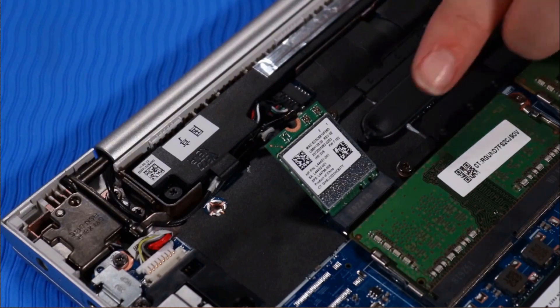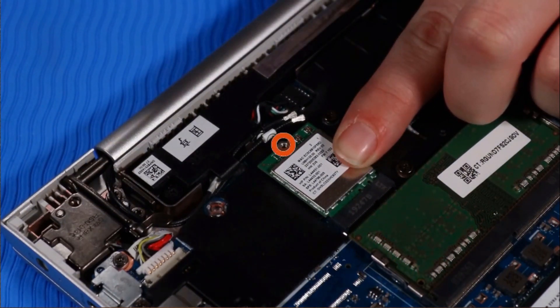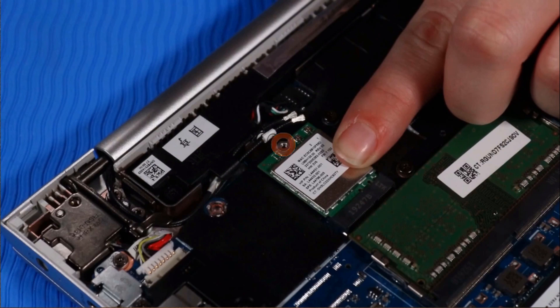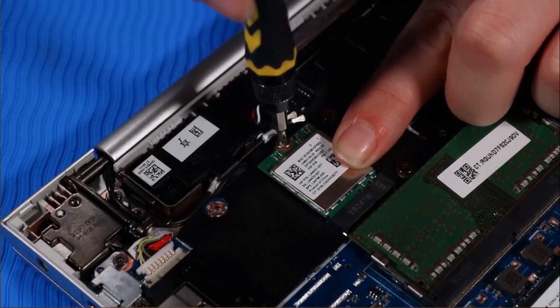Press and hold the wireless LAN module down and replace the P00 Phillips-head screw that secures it to the system board.